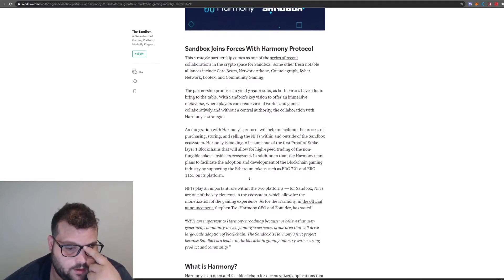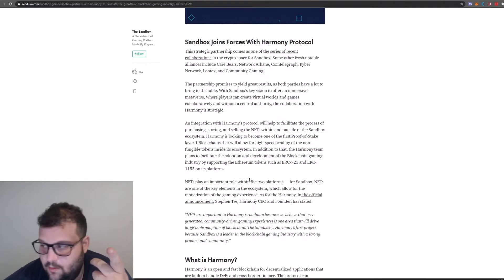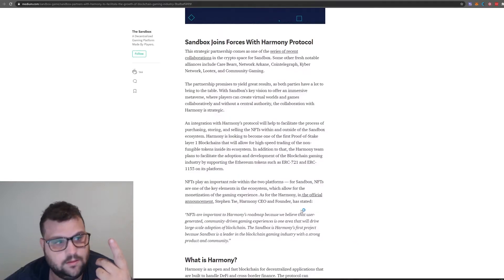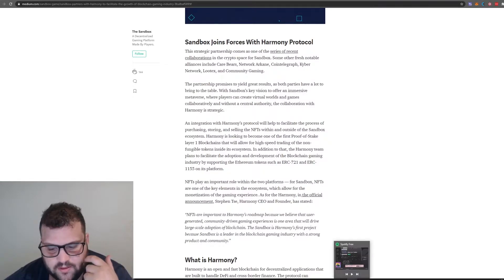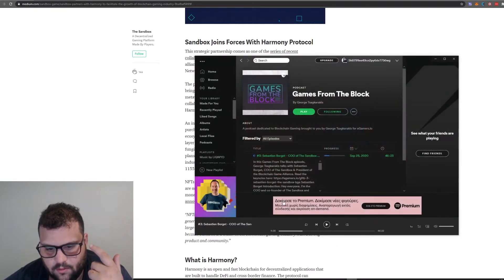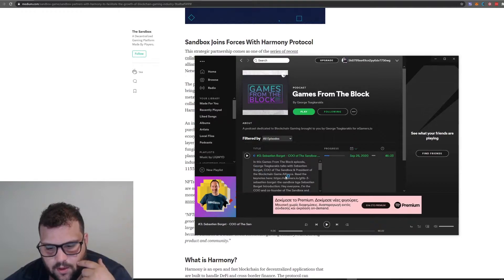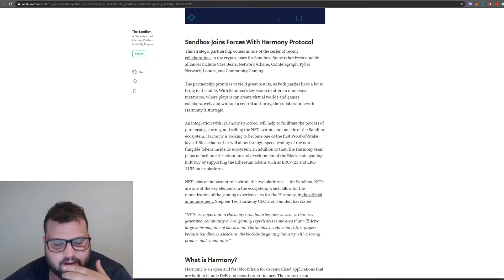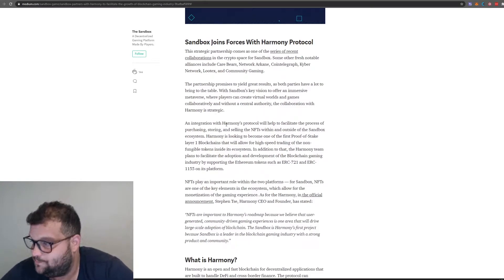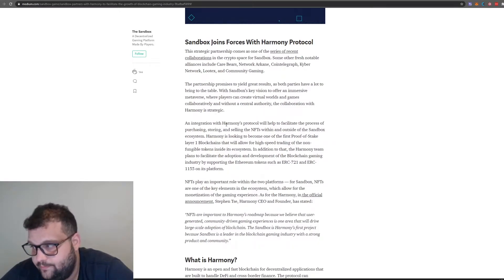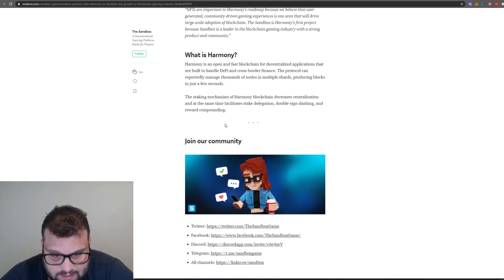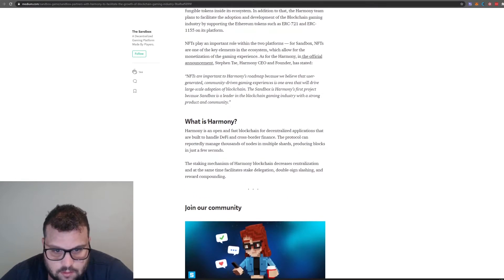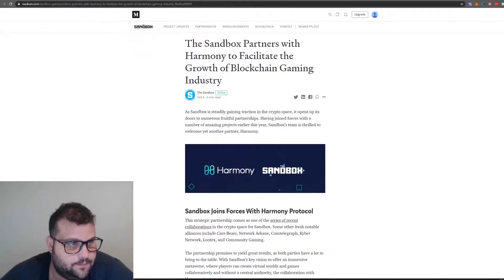Integration with Harmony protocol will help facilitate the process of purchasing, storing and selling NFTs within and outside The Sandbox ecosystem. Harmony is looking to become one of the first proof-of-stake layer-one blockchains that will allow for high-speed trading of NFTs. Basically, The Sandbox is going to Harmony because of the Ethereum gas fees, so they need to be on a sidechain or something.